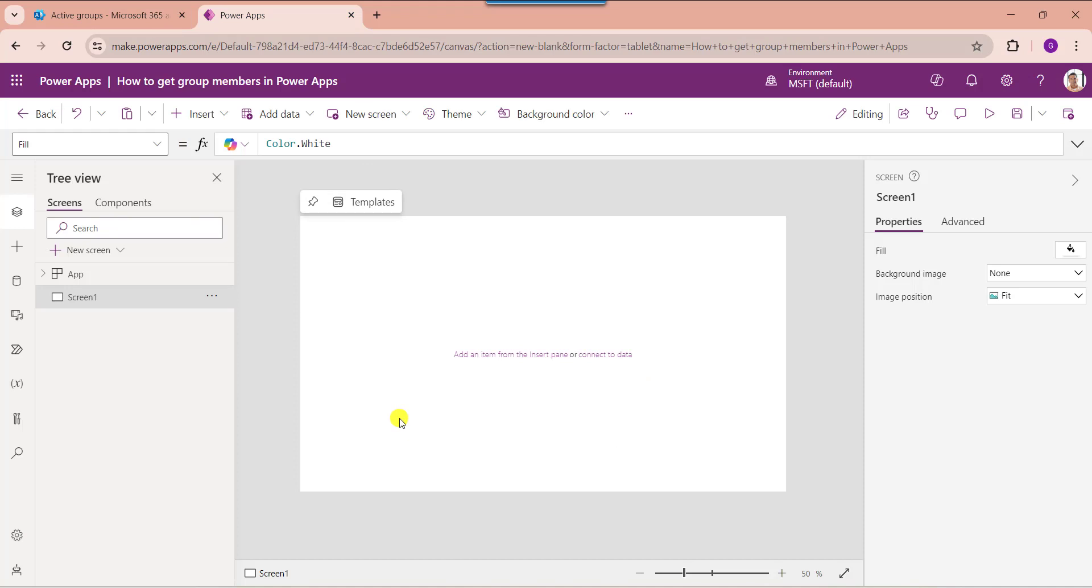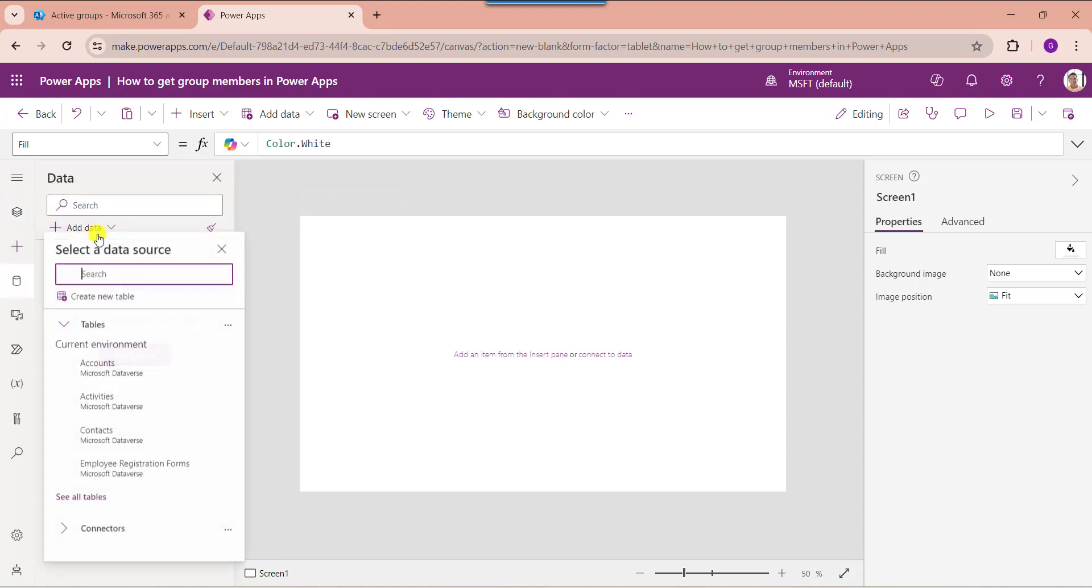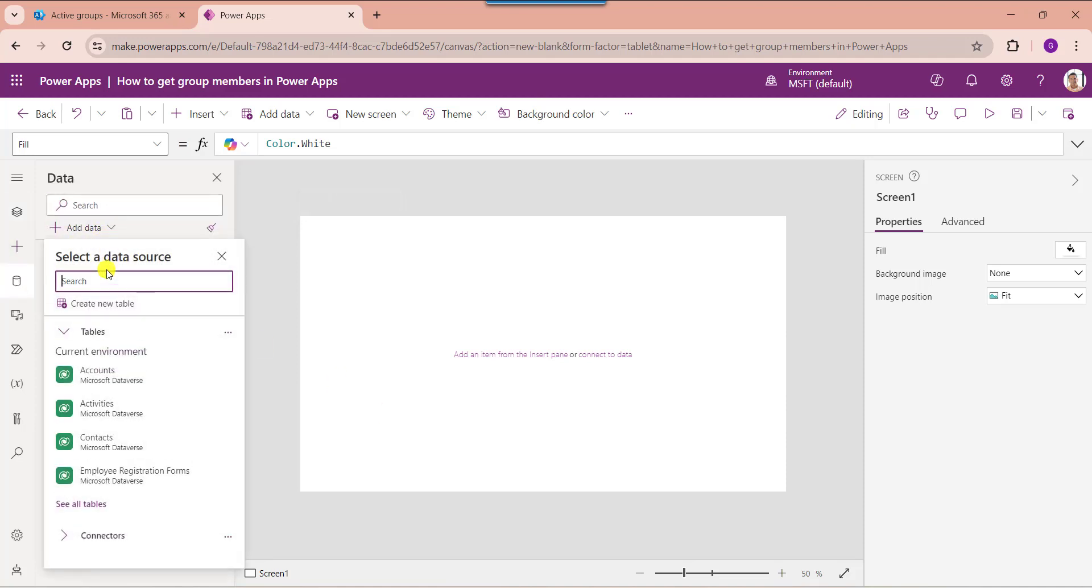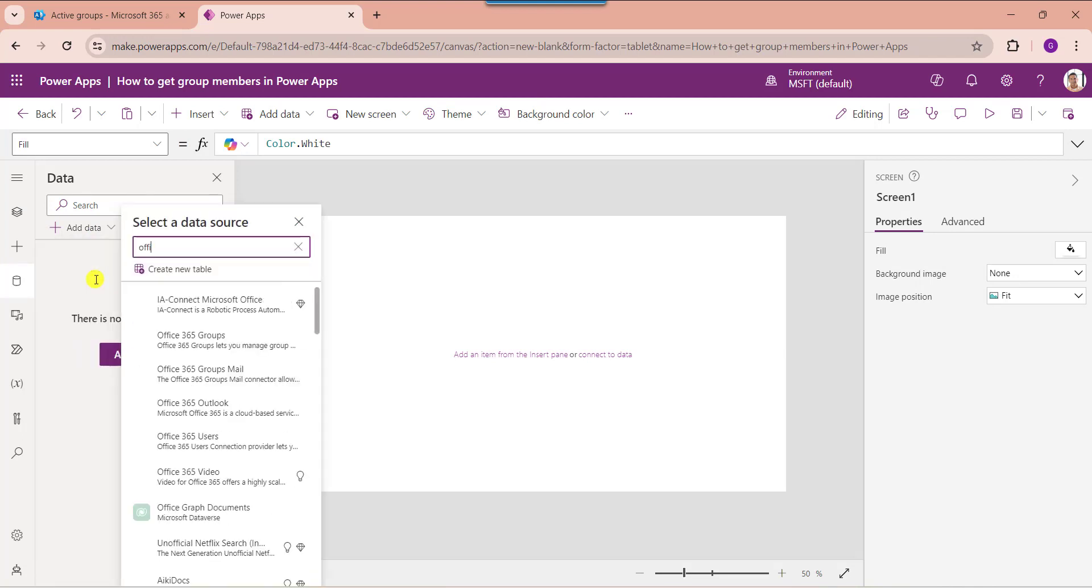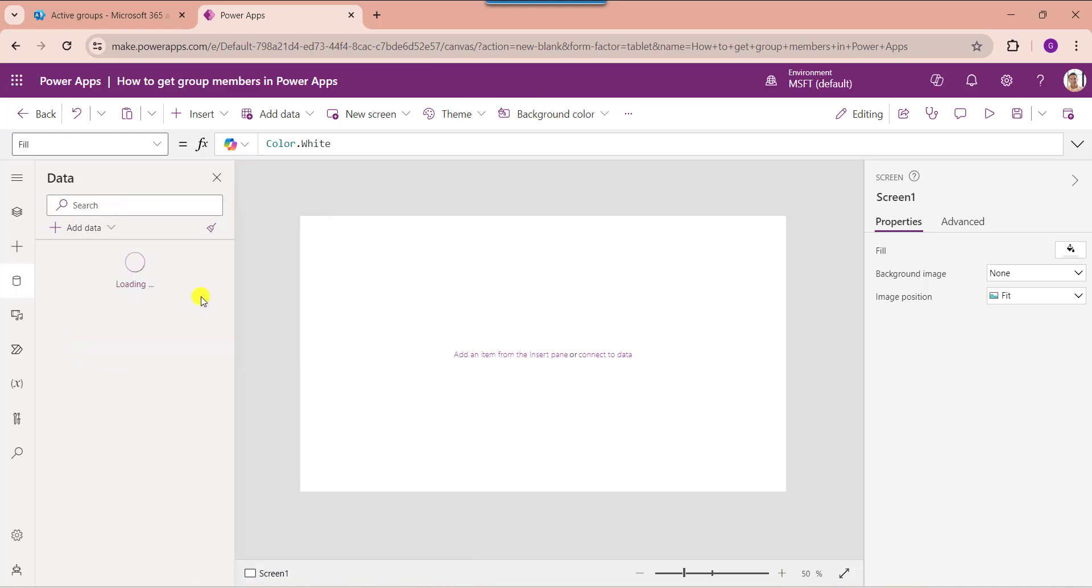First of all, you should connect the Office 365 groups connector. For that, go to the Data section. Here select the Add Data, then search group connector. Here select the Office 365 groups connector.